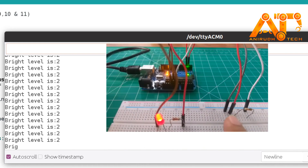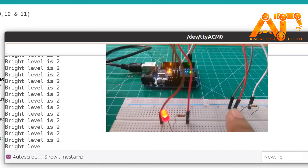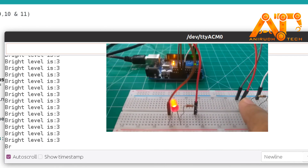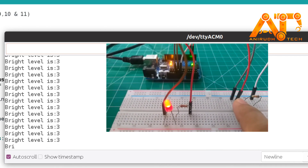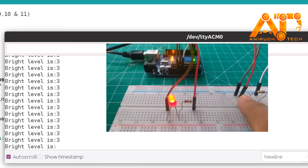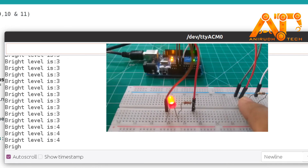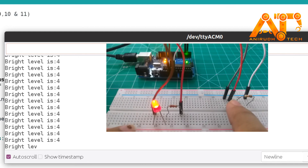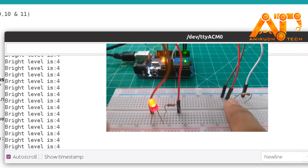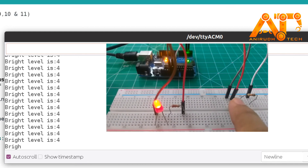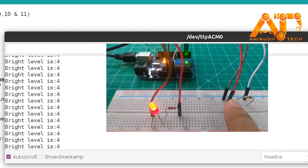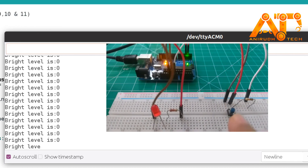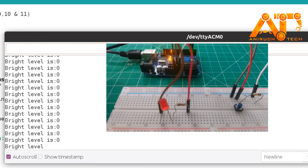I press the button again — brightness level is 2. Again — brightness level is 3. Again — brightness level is 4, which is the brightest. If I click the push button one more time, the LED will be off.